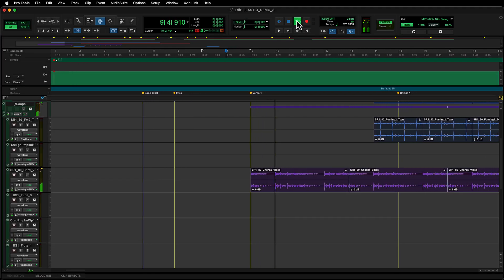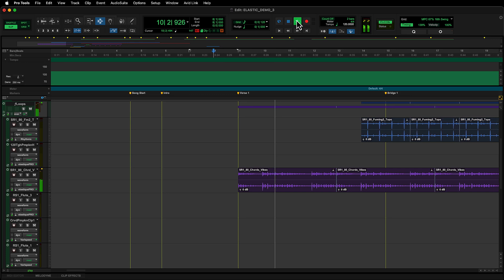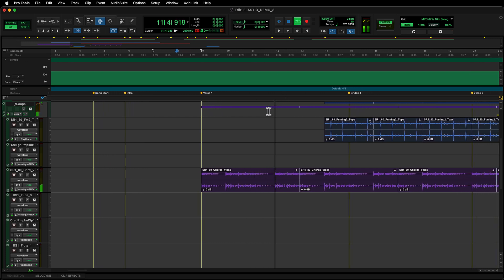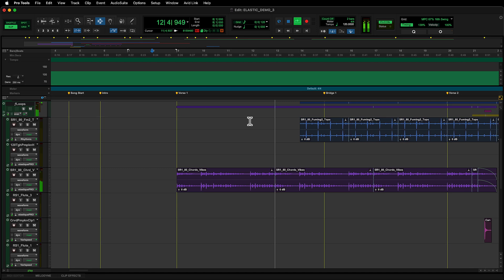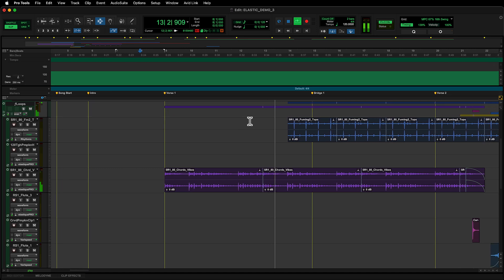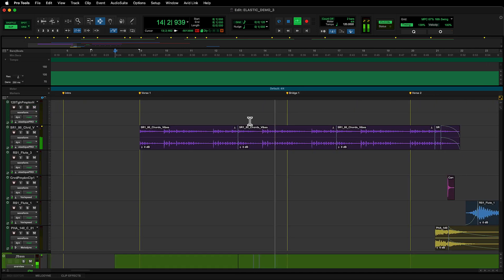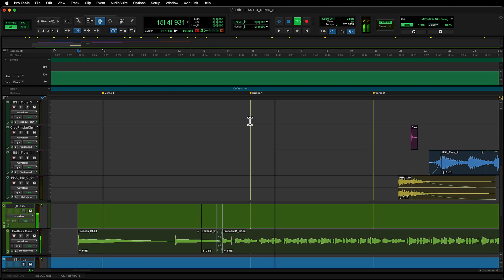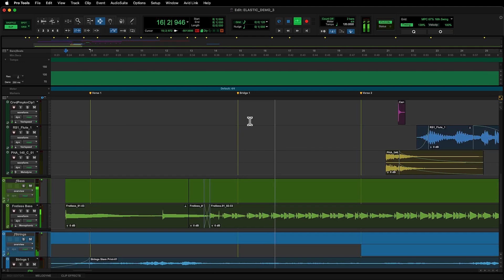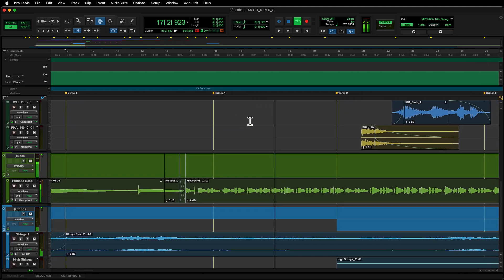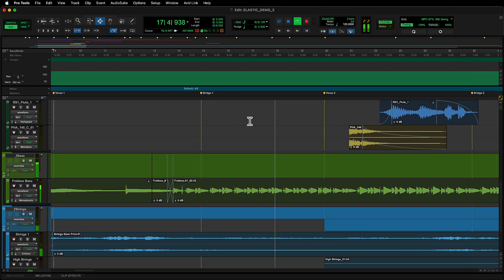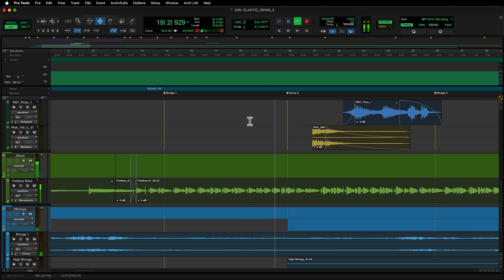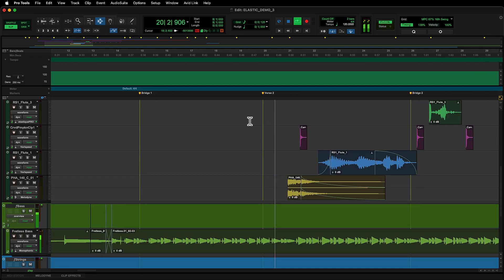Elastic Audio is a powerful feature of Pro Tools, from quantizing audio to a grid to warping the pitch and timing of audio for extreme sound design. Elastic Audio makes these tasks easy to achieve while maintaining maximum creativity.